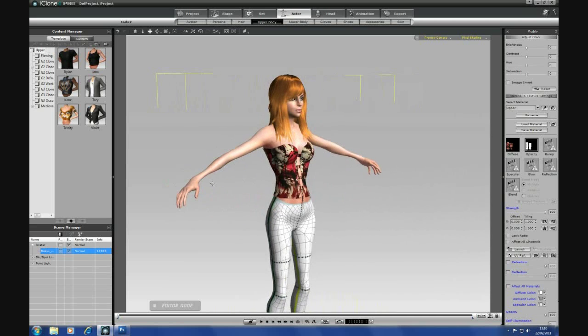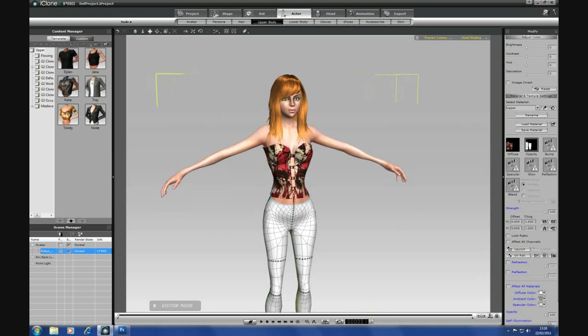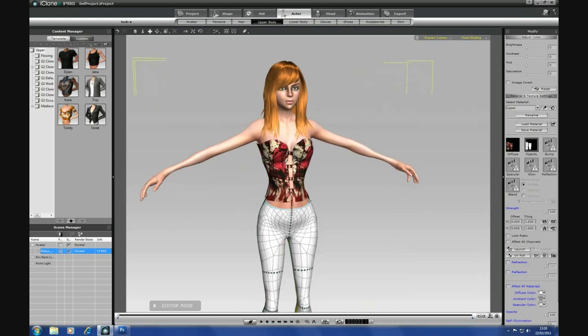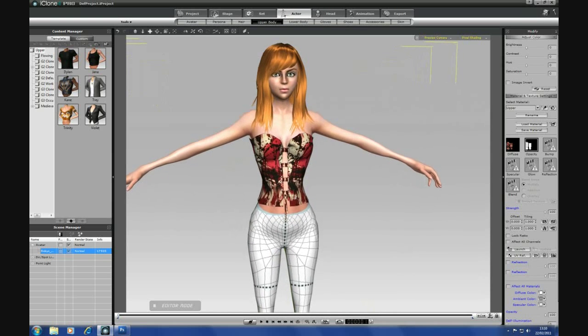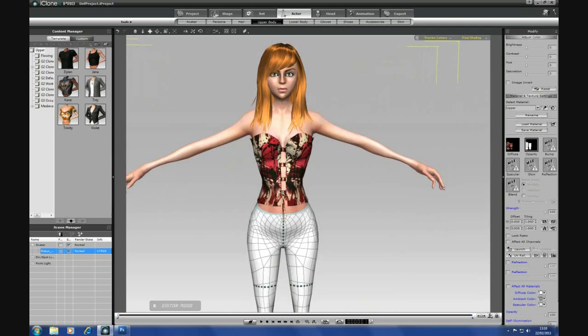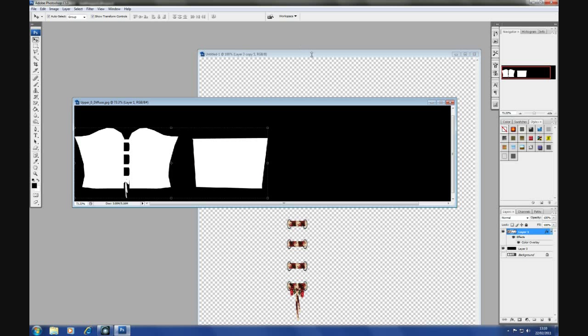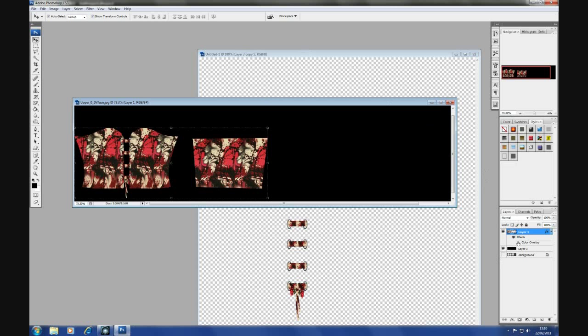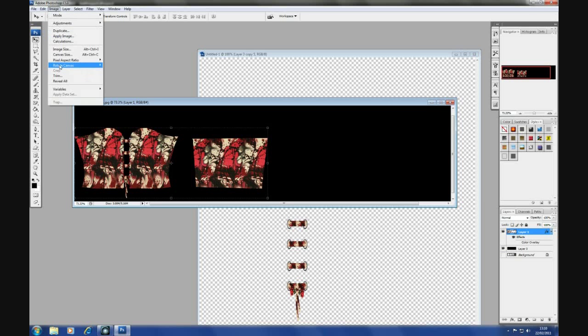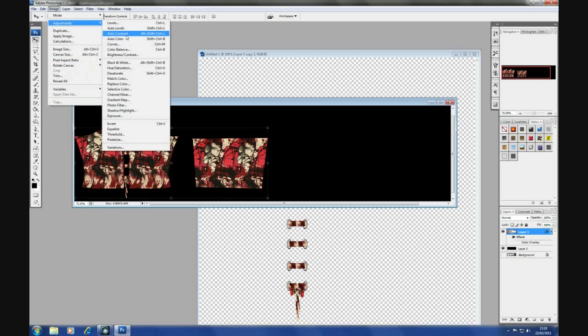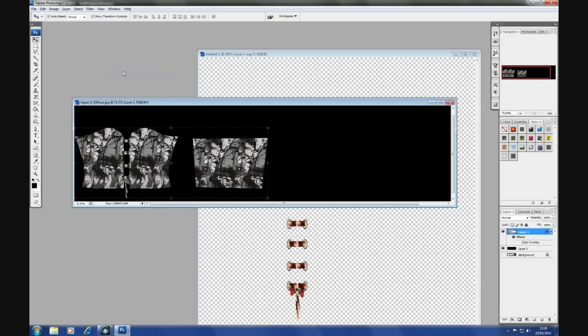One little bodysuit top for Robin. Now you could go back into here if you wished. Take off your color overlay, image, adjustments, desaturate.